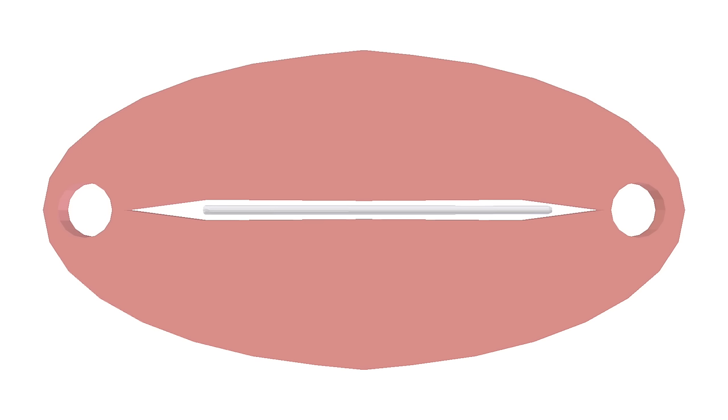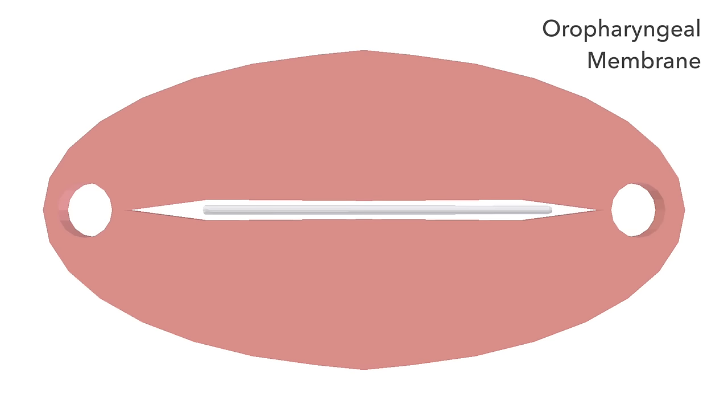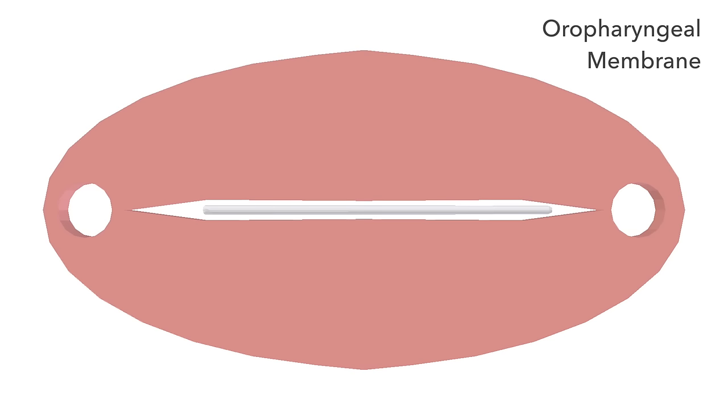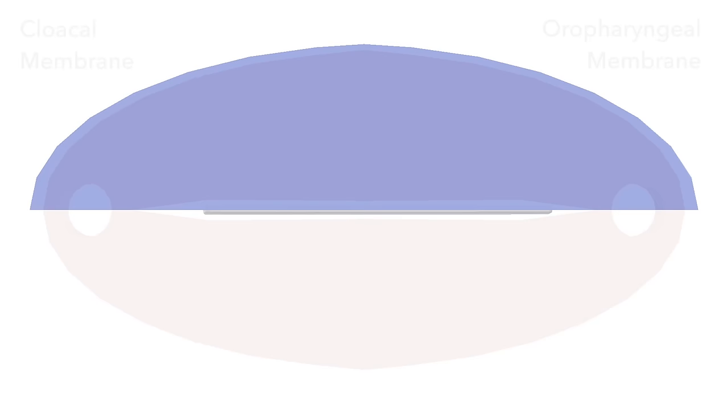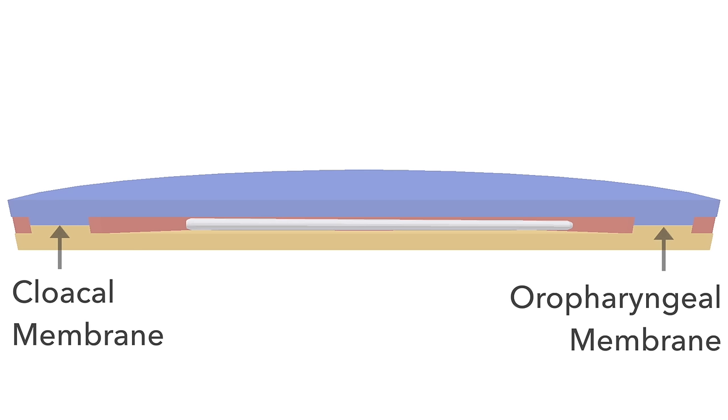Located where the procordal plate once was, and the cloacal membrane. These are structural elements of the embryo that currently exist as ectoderm and endoderm tightly adhered.